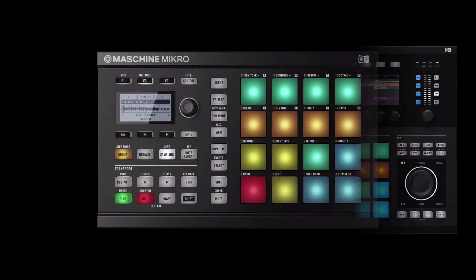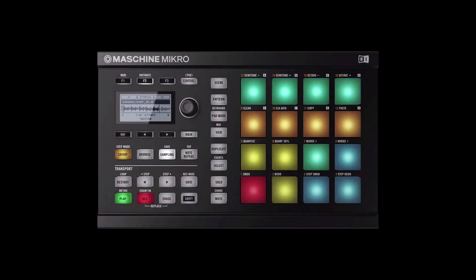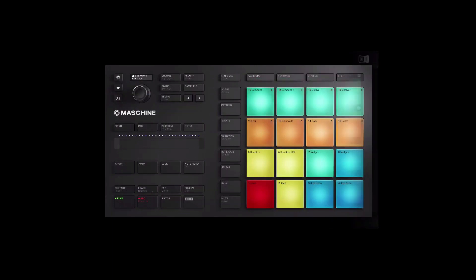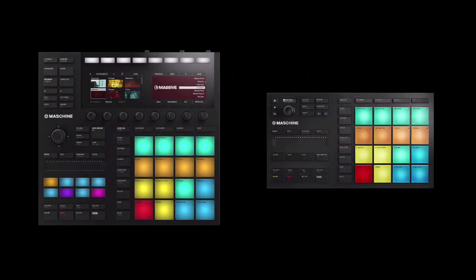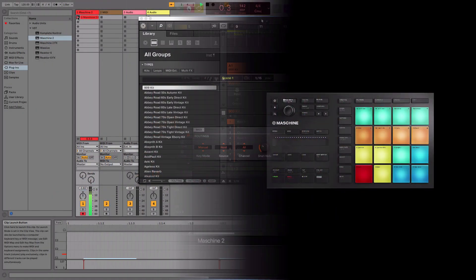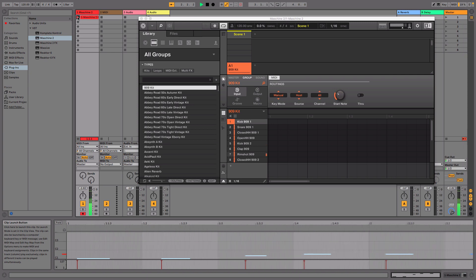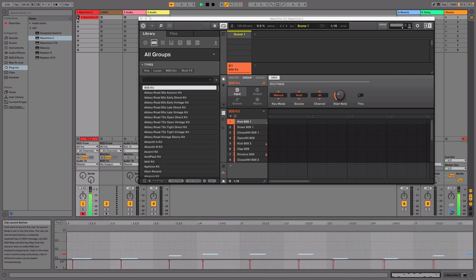If you are using a MACHINE MK1 or MK2, hold Shift and press F1. If you are using the MACHINE MK3 or Micro MK3, you can already start playing and record the MACHINE sounds with the pads of your controller in your DAW.